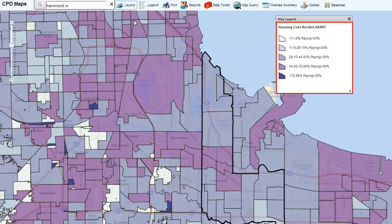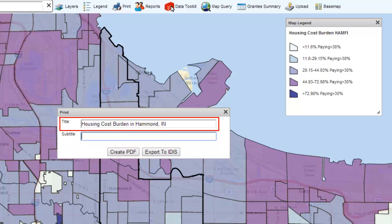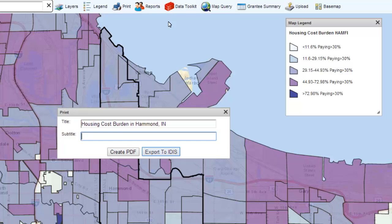The map now depicts Housing Cost Burden within the jurisdiction by Census Tract. Once you are satisfied with your map, export it back to the IDIS template by clicking the Print Widget. In the Print Widget, enter a title and click Export to IDIS.